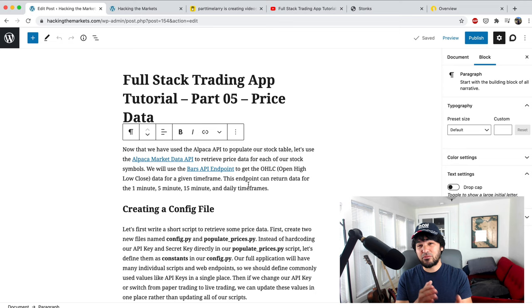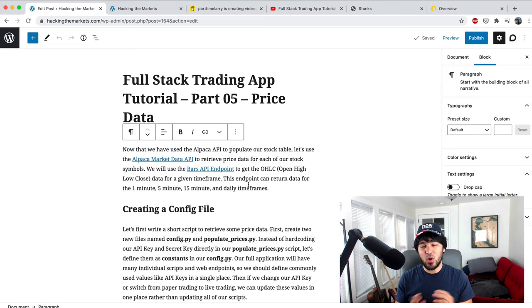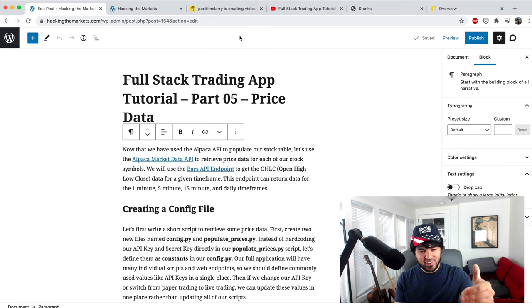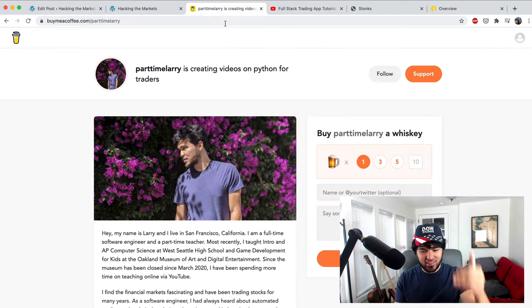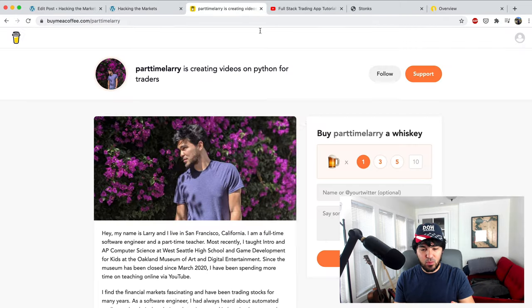I do recommend following along because you'll get the benefit of building this application over time and know how to evolve your application when you run into trouble with your own creation. Thanks to anyone that donated — there's a donate link on Hacking the Markets.